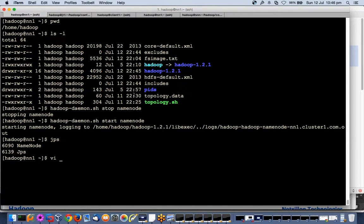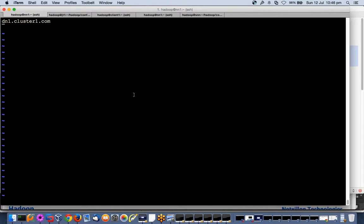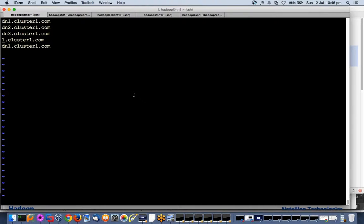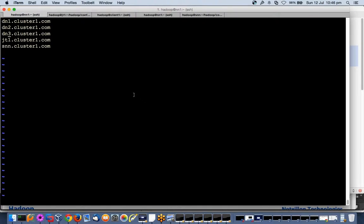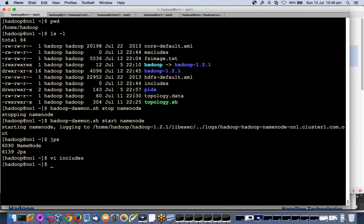Now I will open includes file. I will add the name of all my nodes which can join my cluster, which can be part of my cluster. I will list data node 2, data node 3, JT as a job tracker. I have said this can have only three data nodes.